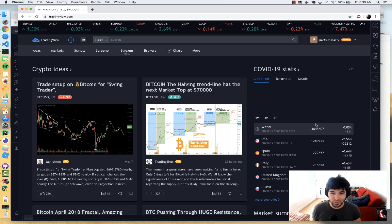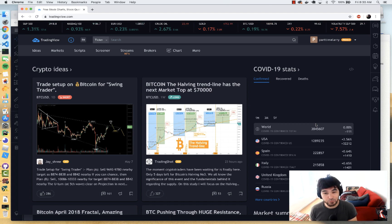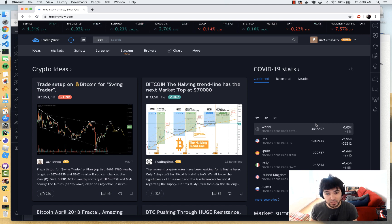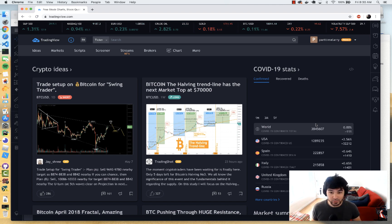Hey everyone, welcome back to another video. It is the morning of Friday, May 8th, and the S&P 500 is up nicely. I thought it'd be the perfect time to create another video that combines a couple of my previous series into one and answers a couple of questions that were in the comments.